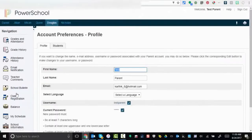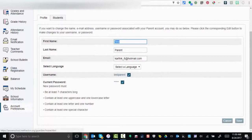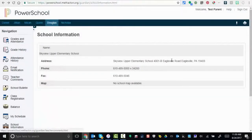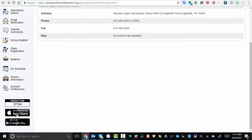Last one to point out is down here there is an app that is available for you. Just remember to put in the district code of ZPDM. Thank you so much for watching. Take care, bye bye.